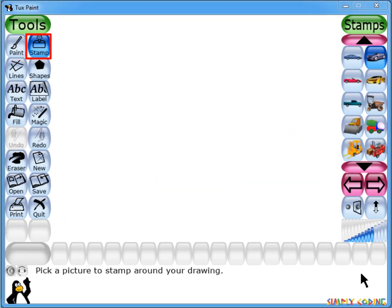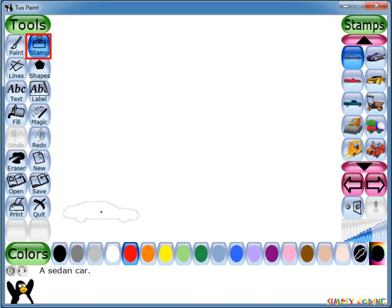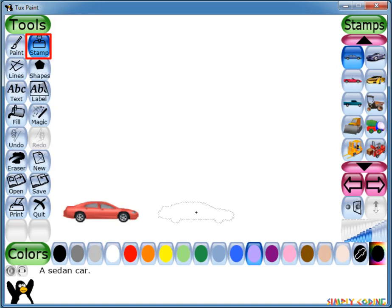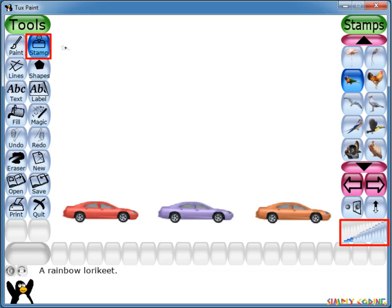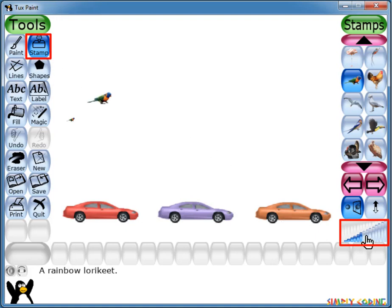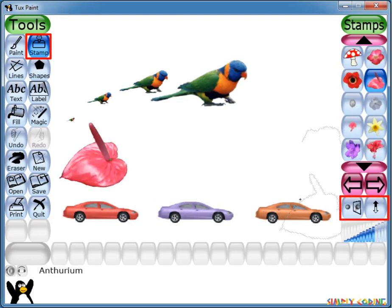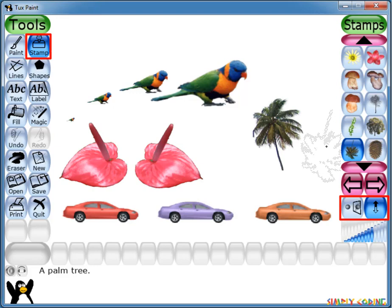Depending on the stamp, you can apply various effects. Some stamps can be colored or tinted. If the color palette below the canvas is activated, you can click the colors to change the tint or color of the stamp before placing it in the picture. Stamps can be shrunk and expanded too by clicking within the triangular shaped series of bars at the bottom right — the larger the bar, the larger the stamp will appear. Many stamps may be flipped vertically or displayed as mirror images using the control buttons at the bottom right.